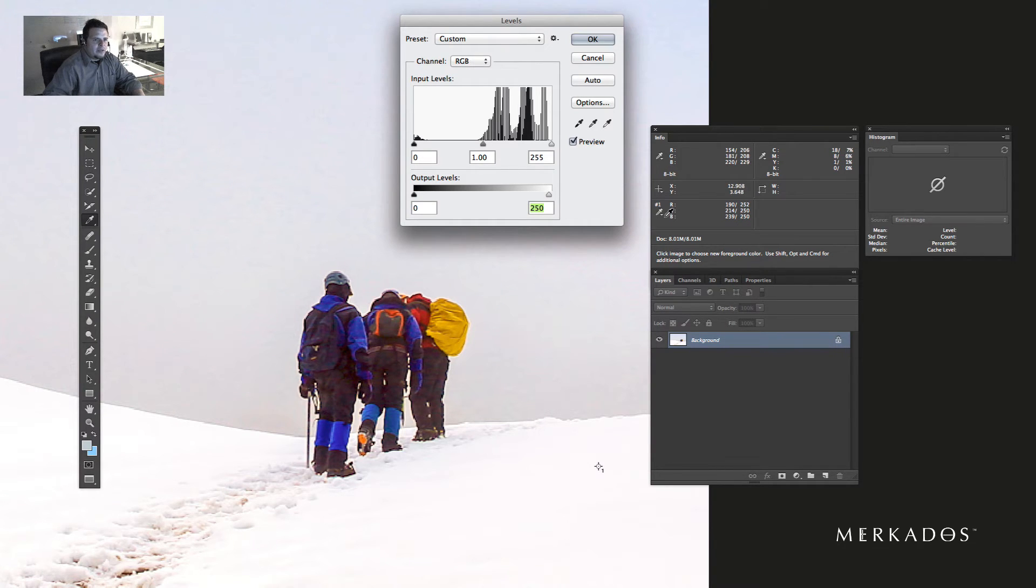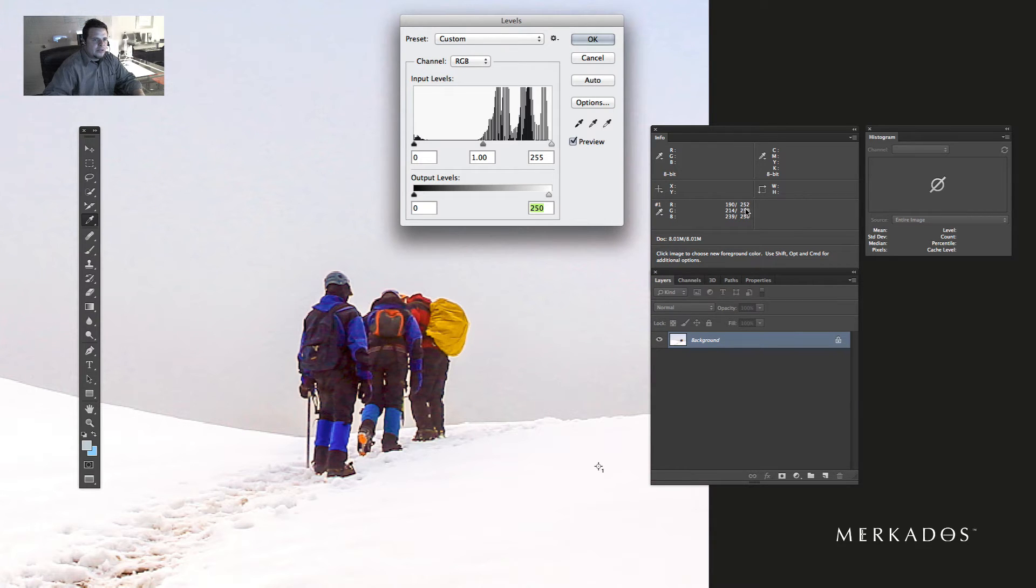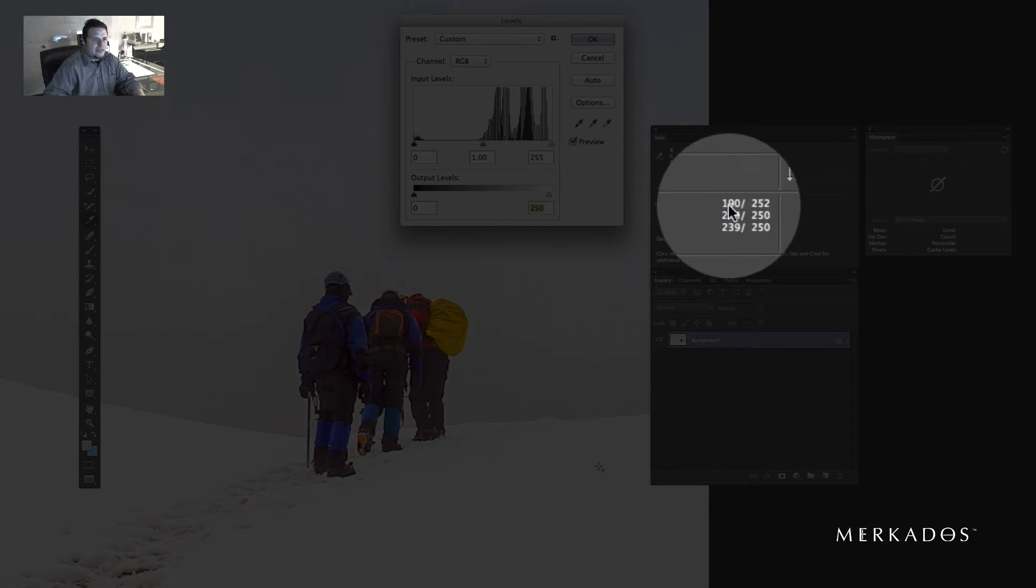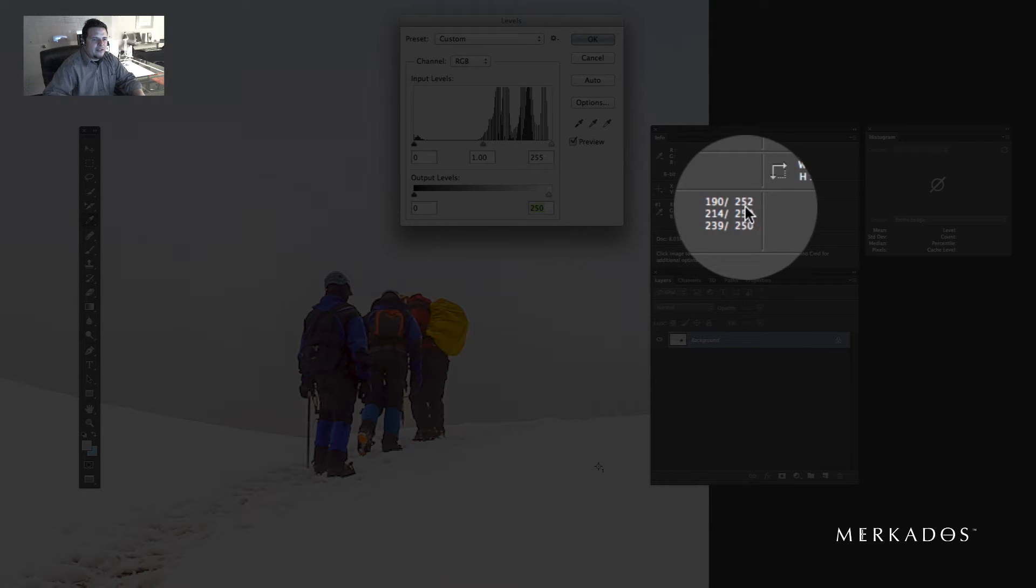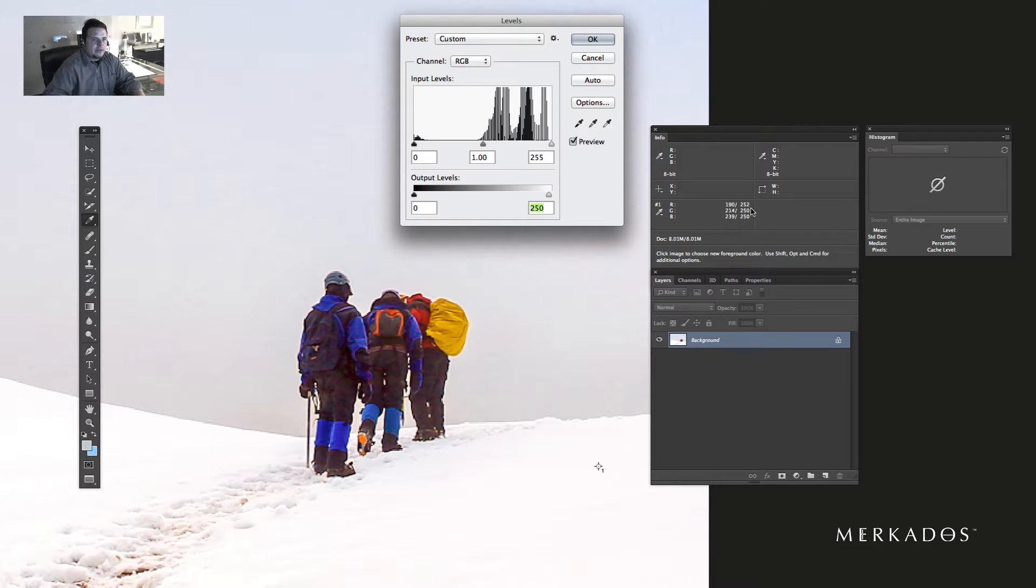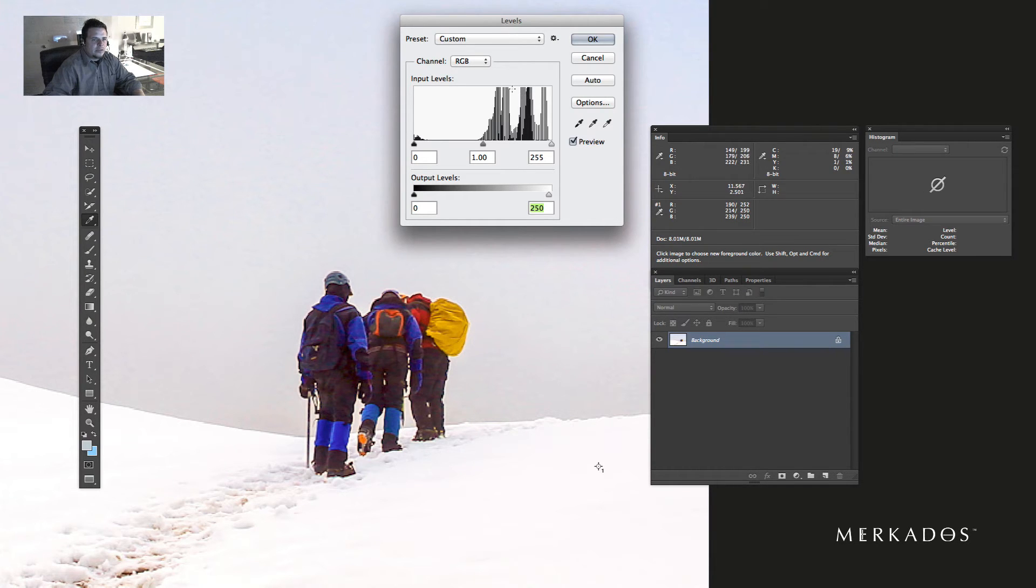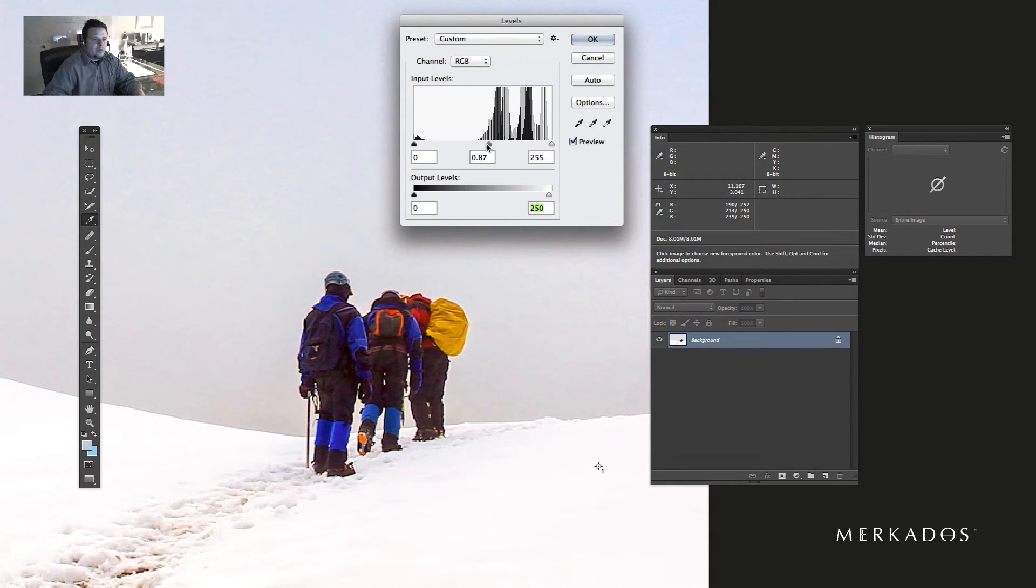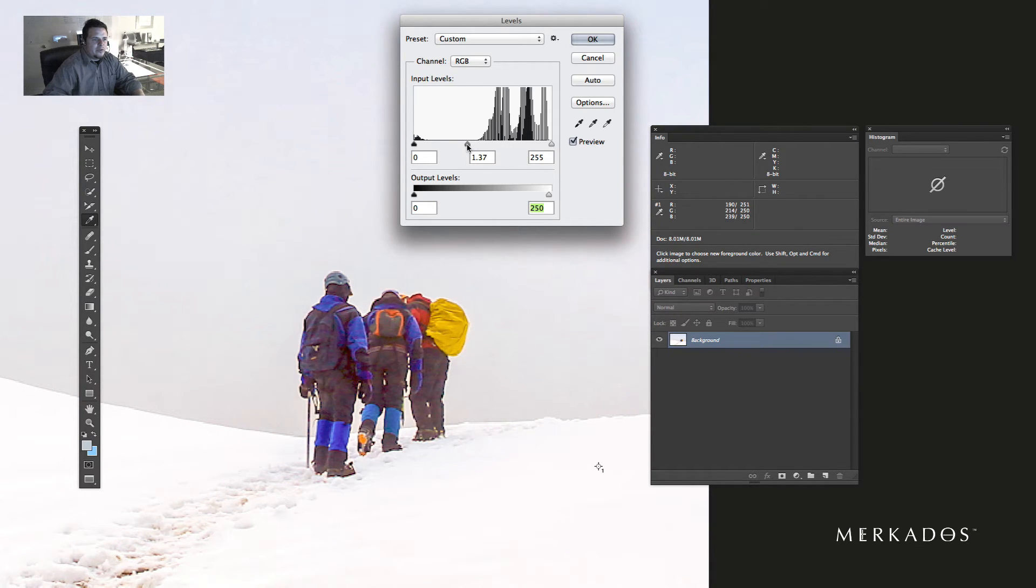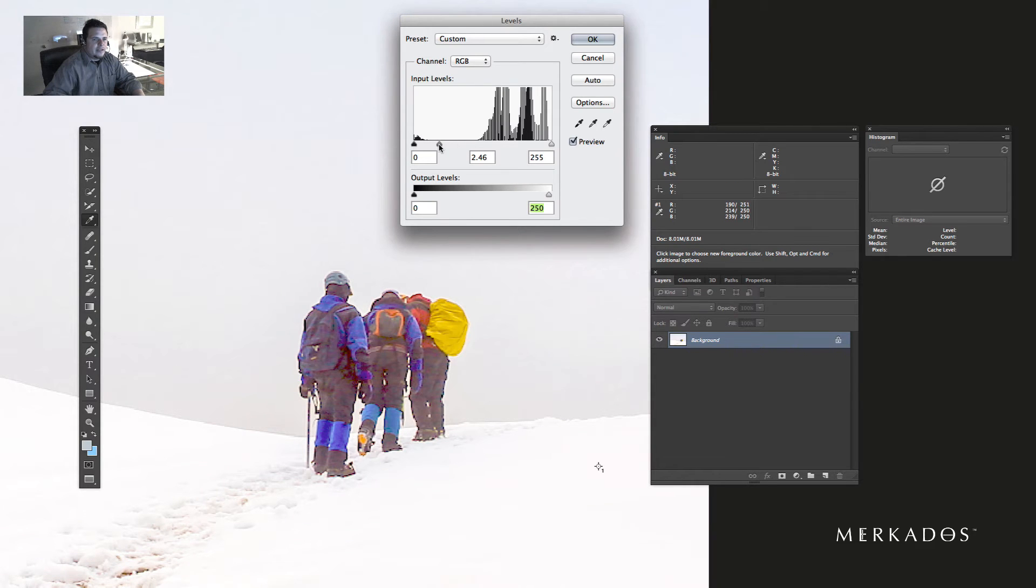Then I'm going to go to each one of the channels while I am looking here to see if there's still any cast. As you can see right now, I have a cast towards the red because this should be neutral. So I need to reduce red, so I'm going to come here to the middle one and start moving it. As I move it, I should remove that cast.